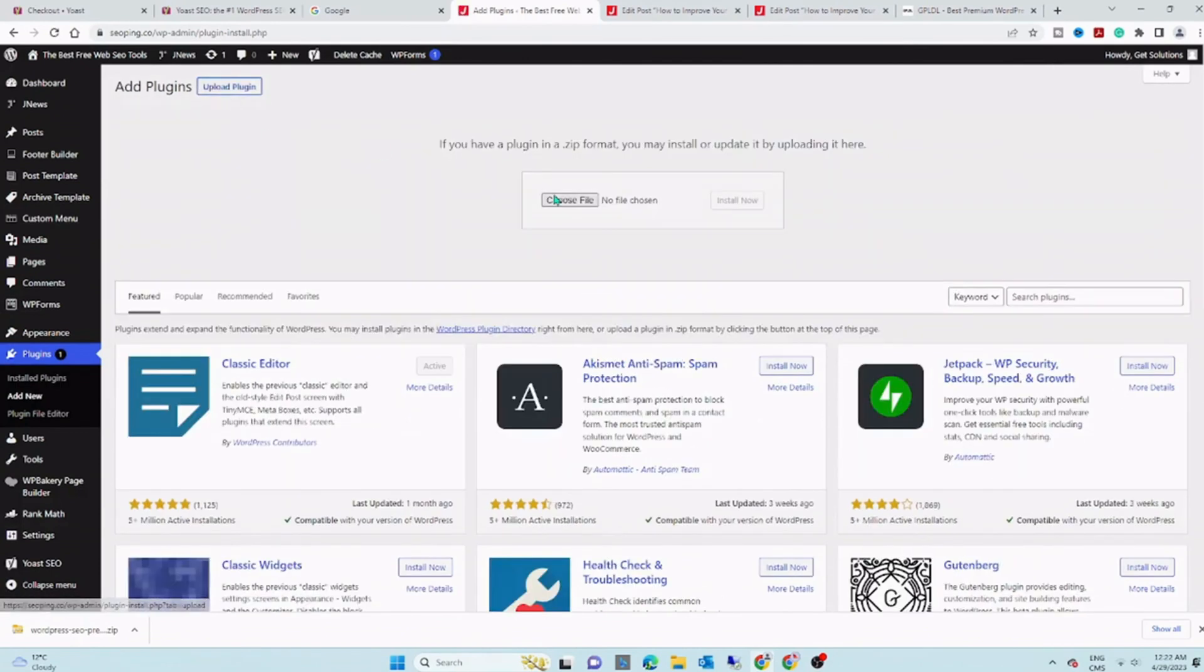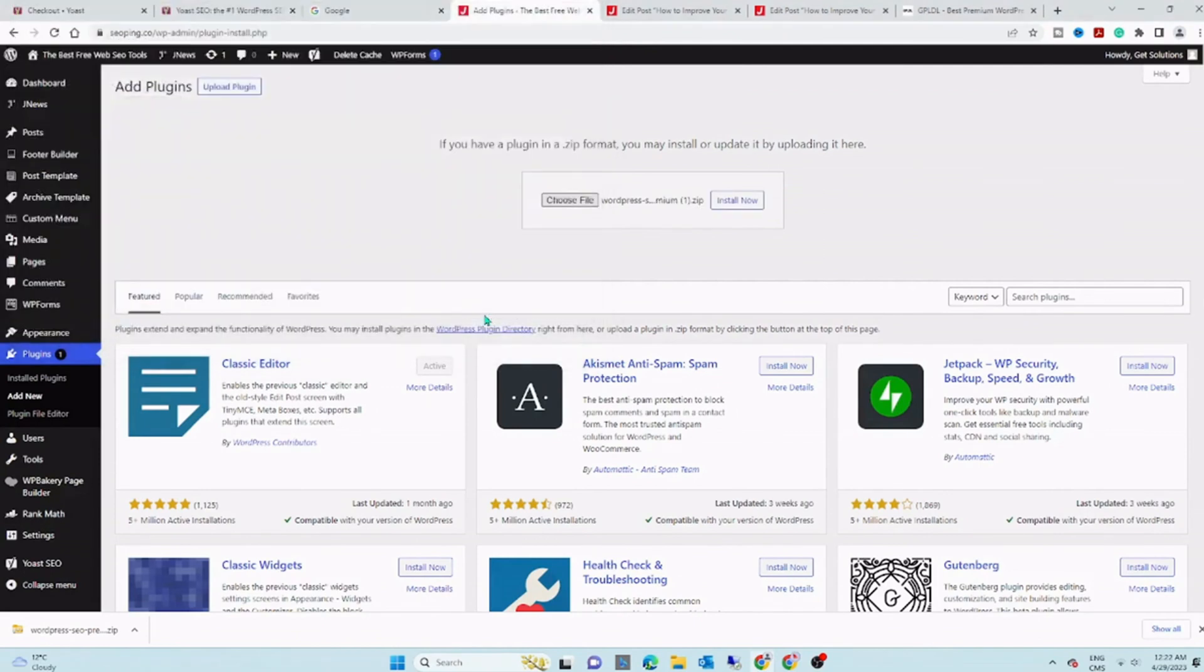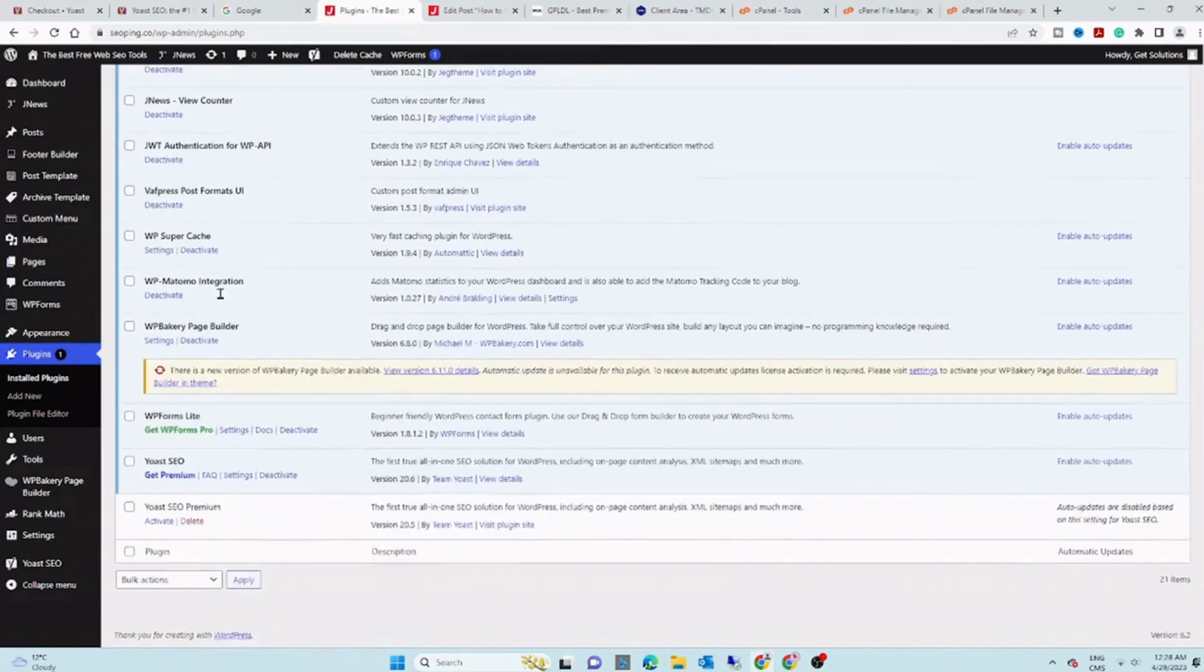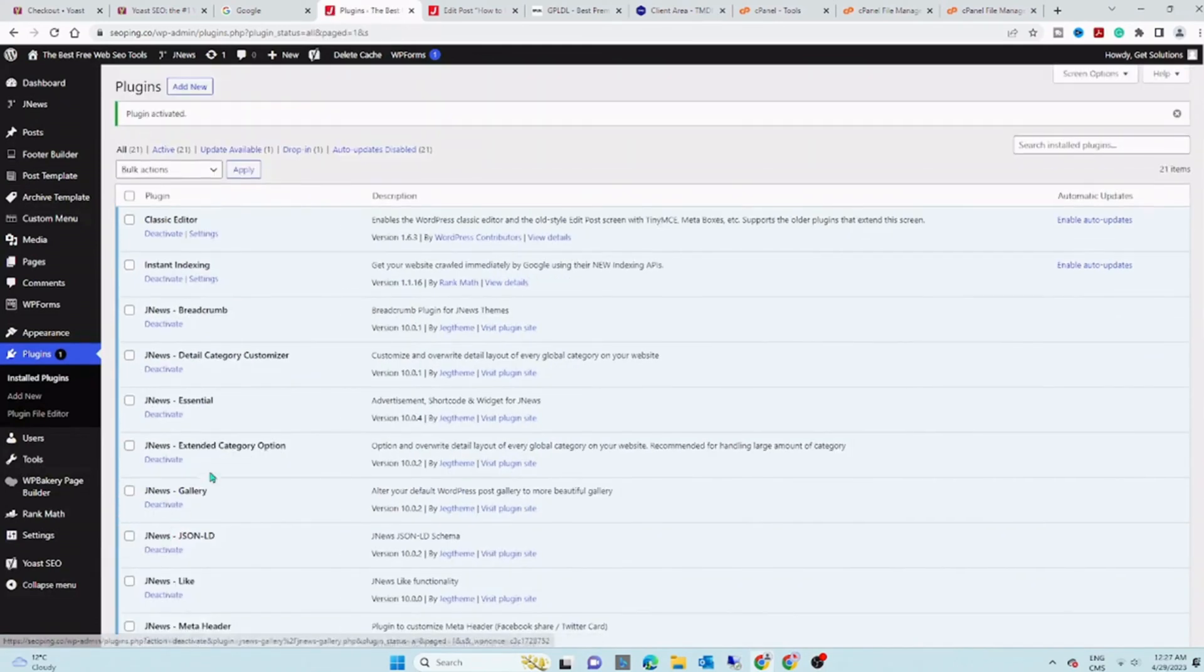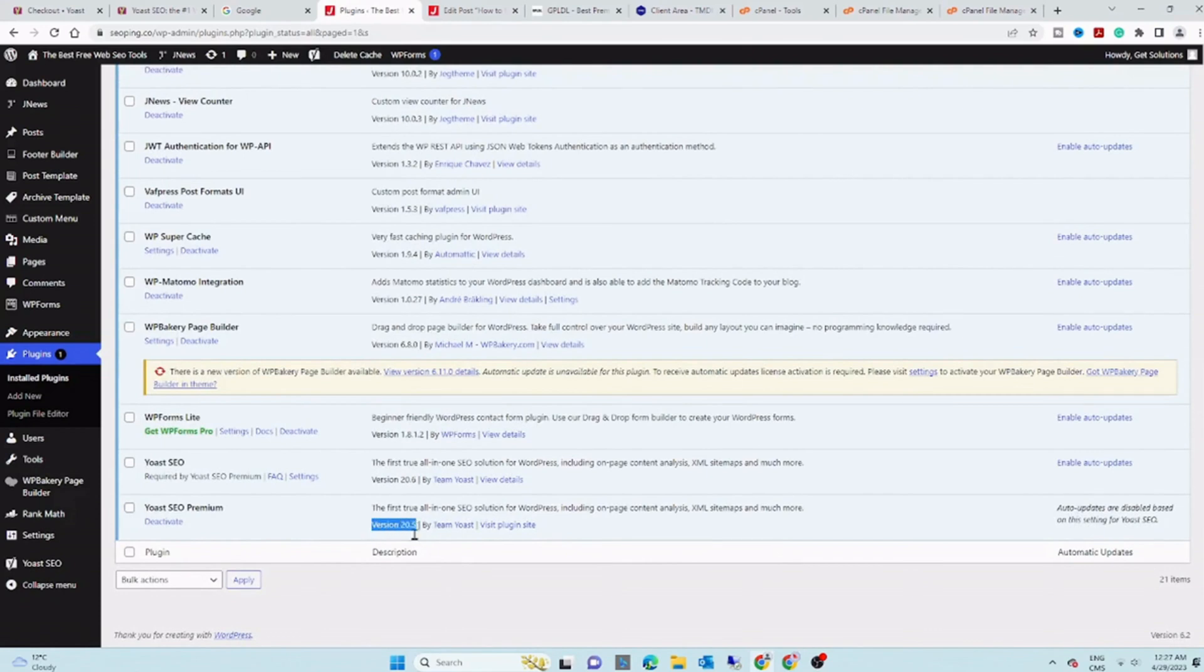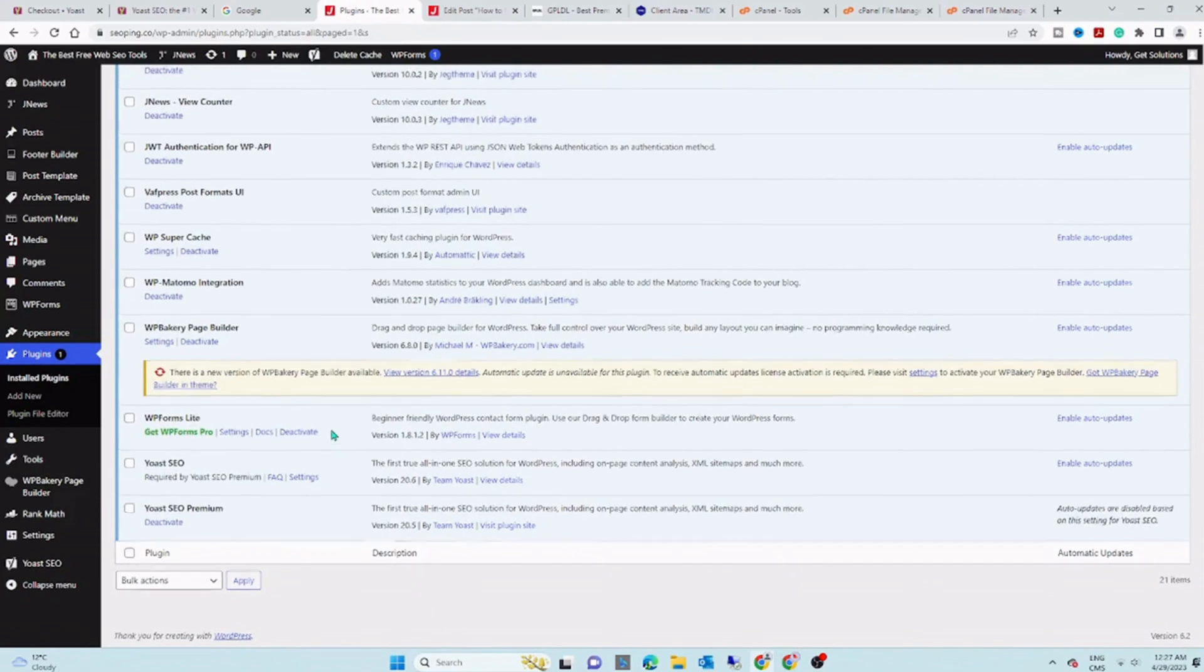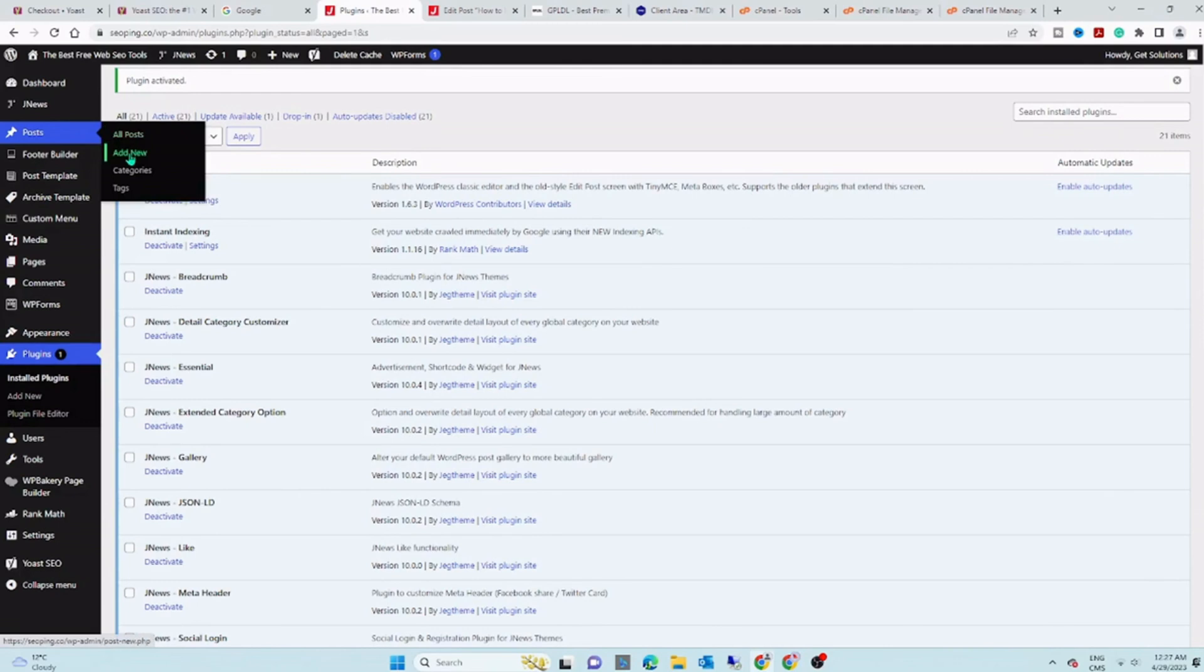On your WordPress dashboard, click on Plugin, Add New, and Upload Plugin. When it's done, just activate the plugin. You'll be able to unlock all of the premium features that this powerful plugin has to offer without spending a dime.